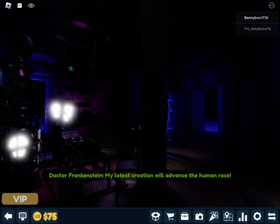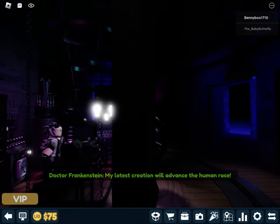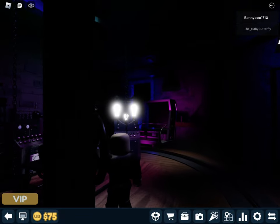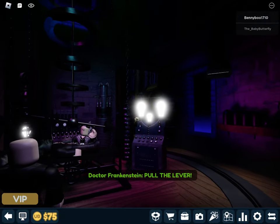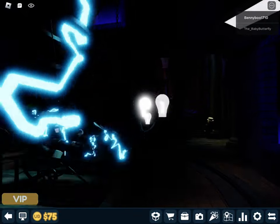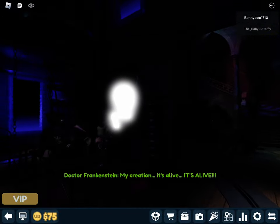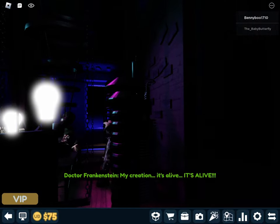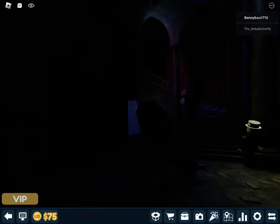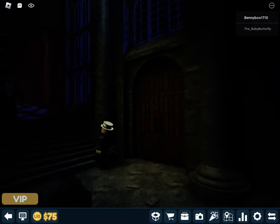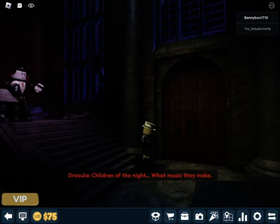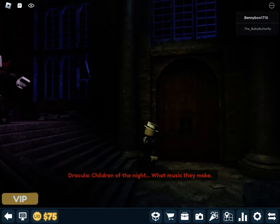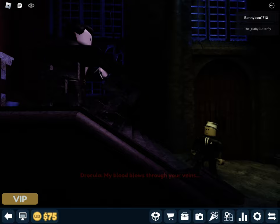My latest creation will advance the human race. Pull the lever! Pull the lever! My vision! It's alive! It's alive! It's alive!